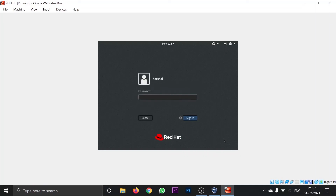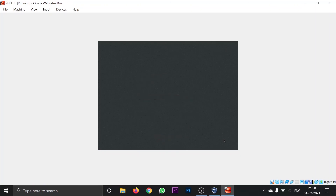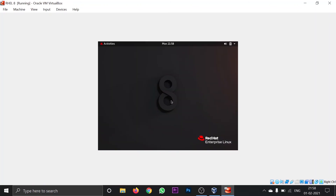Click enter to log in. This is the user we created while installing the operating system. In my case the password is 'redhat'. Click enter to sign in. If you see this interface, your Red Hat version 8 is successfully installed with zero errors and you are ready to use it.